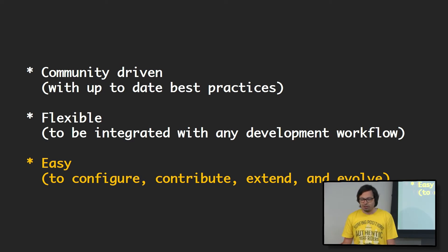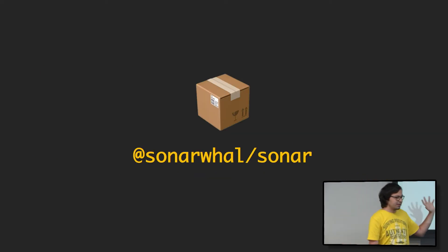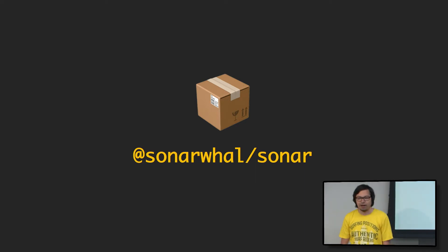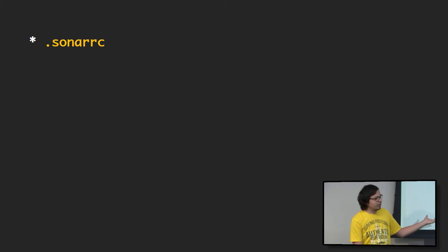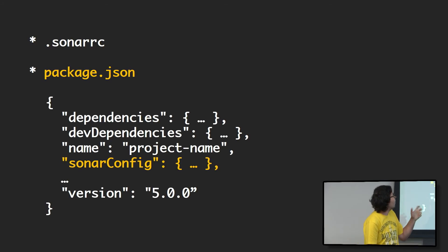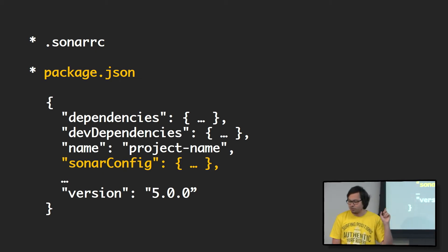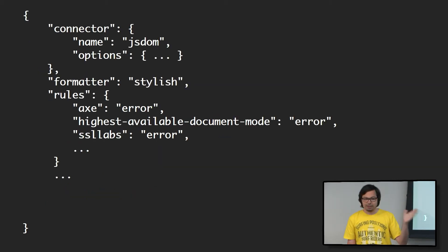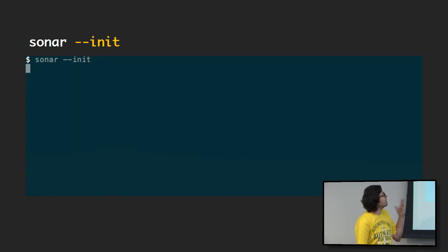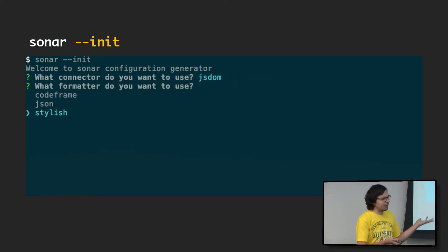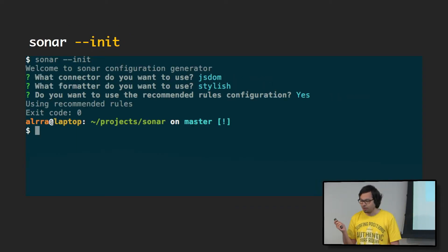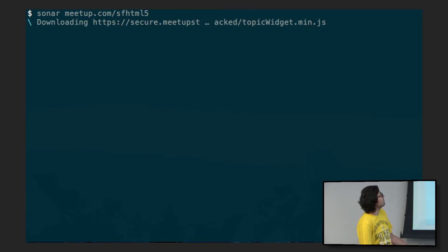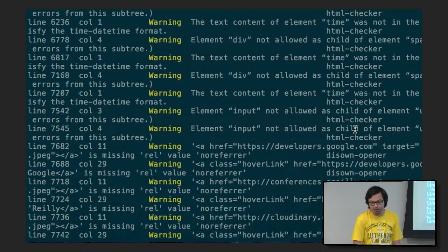Let's talk a little bit about code. Right now, we have a command line tool. This is the package name. You can use NPM, YARN, whatever package manager you want. Once you install the package, you need to configure it. The configuration can go either in a Sonar C file or in a package.json under Sonar config. It looks like this, but you don't have to write it. There is a generator. It will ask you some questions. It will generate the configuration file. This is how it looks after you run Sonar. It just scans the website and tells you all the errors.